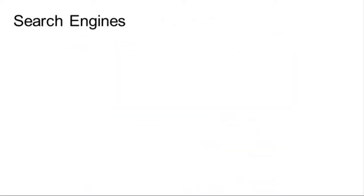A search engine allows you to find information by typing words related to what you are looking for. These words or phrases are known as keywords.